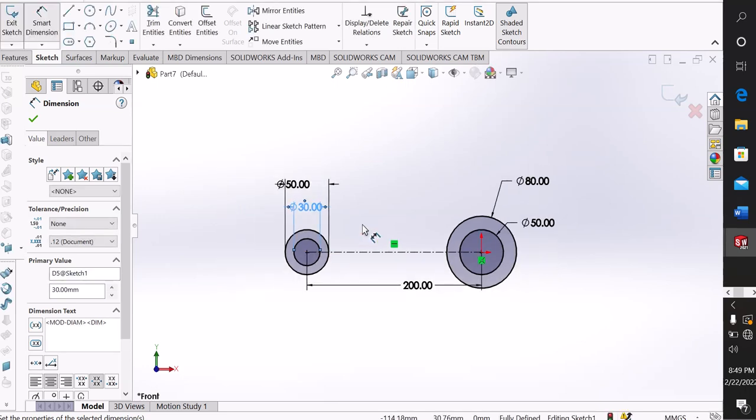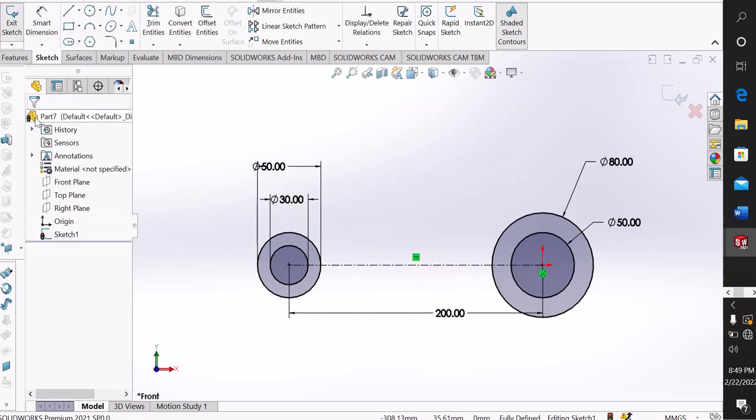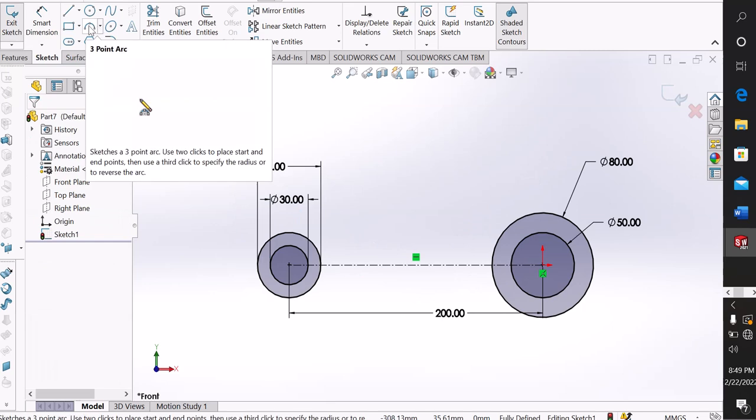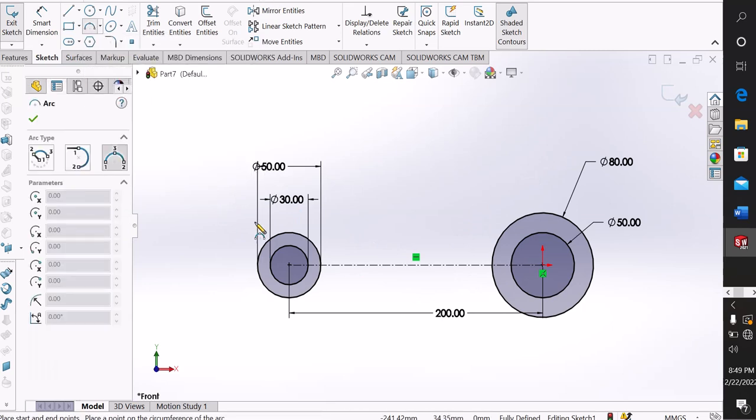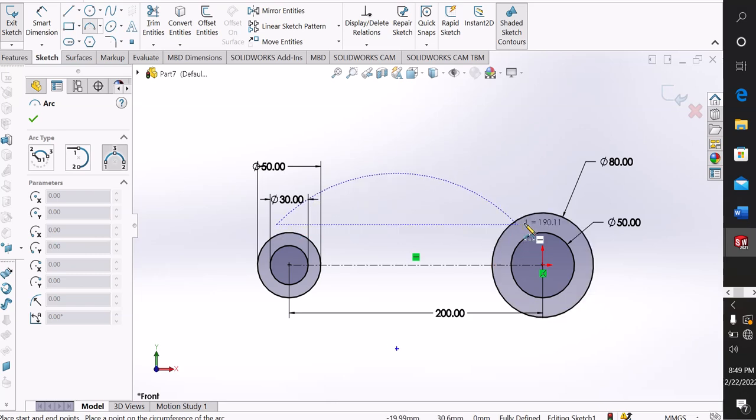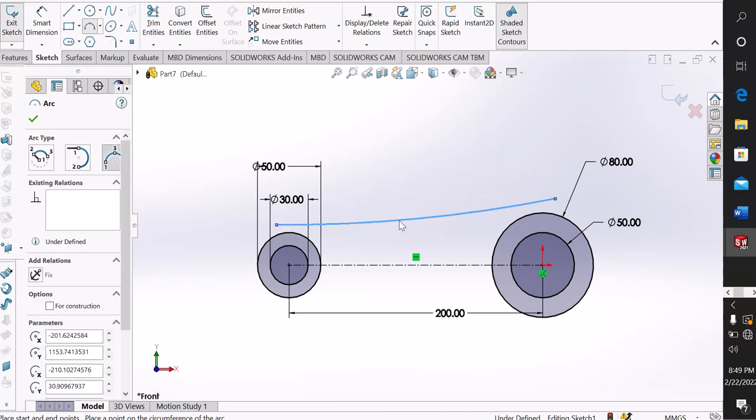Now I select three-point arc. Click and turn on. It's a tangent arc.